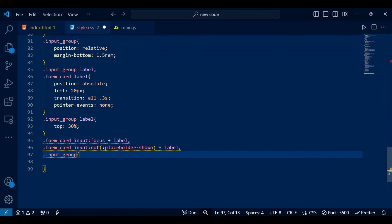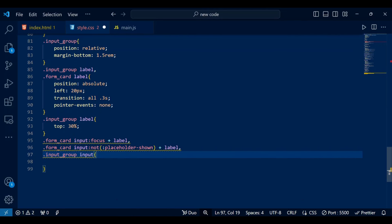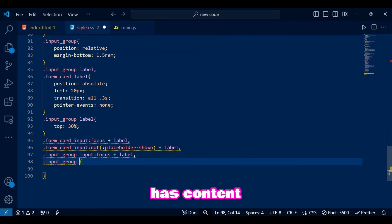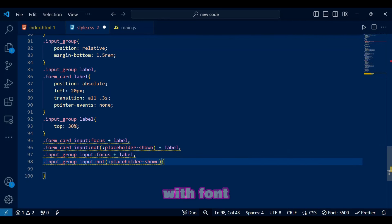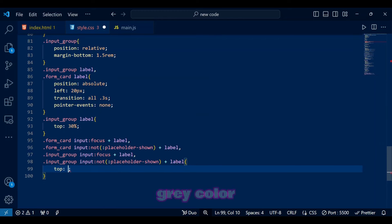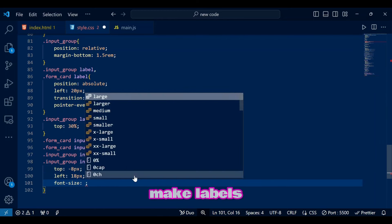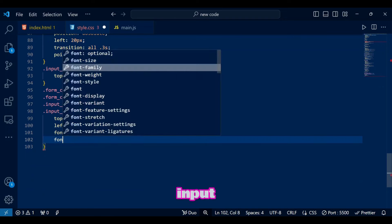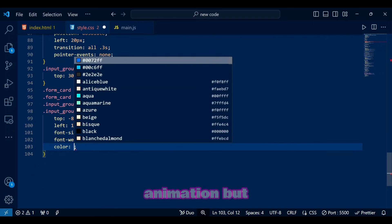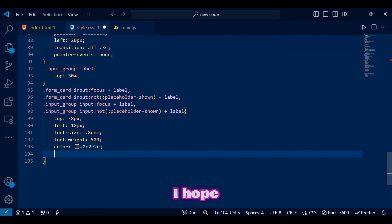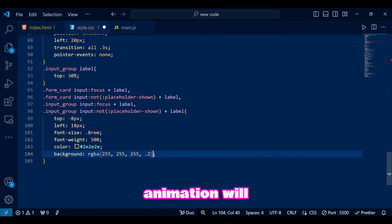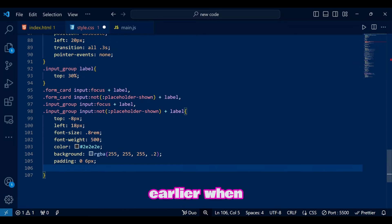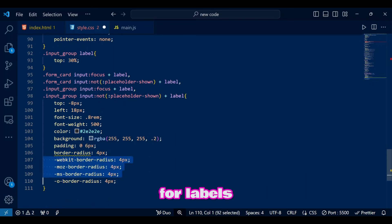To add some label animation. When the input is focused or has content, the label moves up with slight animation and shrinks with font size of 0.8 rem. Bold font weight, gray color, and a slightly rounded background make labels clearly visible above the input. It's basic animation but it does look good I hope. And of course this animation will happen in 3 seconds time frame as styled earlier when we were writing CSS for labels itself.